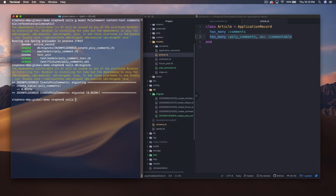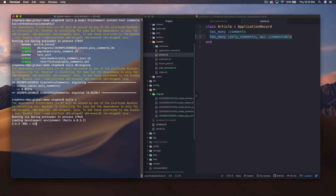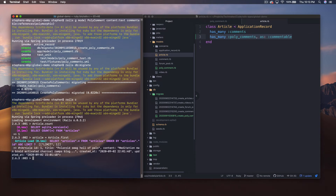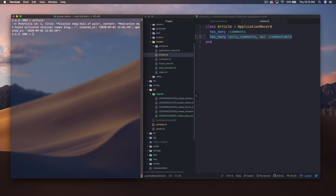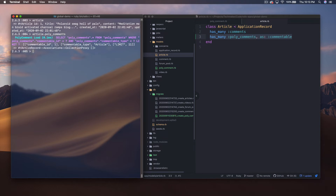In the Rails console, let's see if we have any articles. There's one, so let's do article = Article.first. Now I can call article.poly_comments and look at the query being generated — it's finding records where commentable_id is 1 and commentable_type is 'Article'. This is happening based on naming conventions, using the class name and the ID.